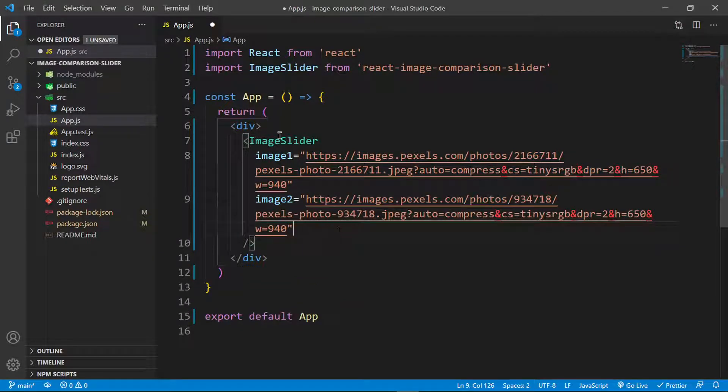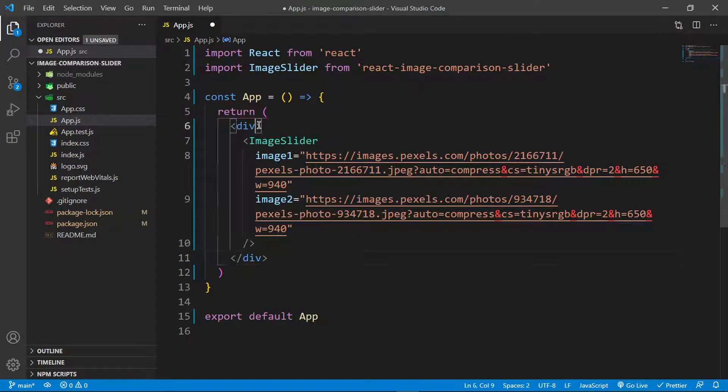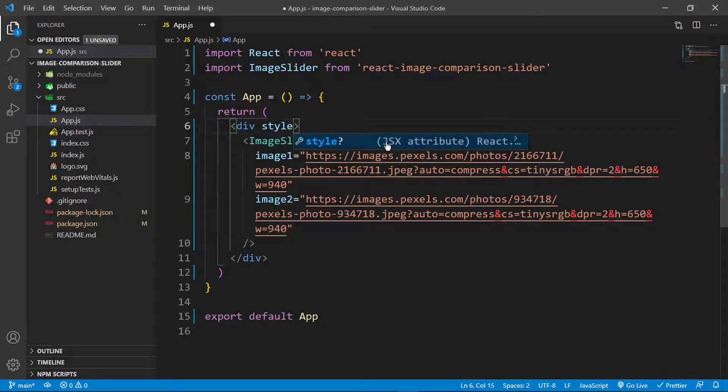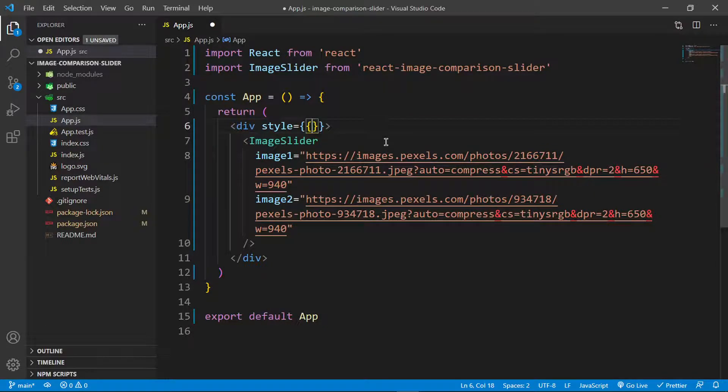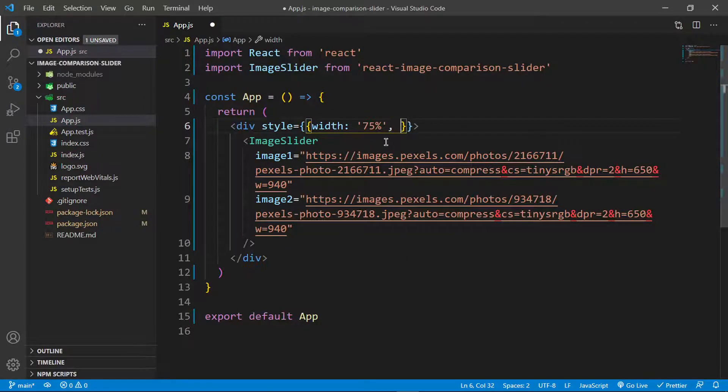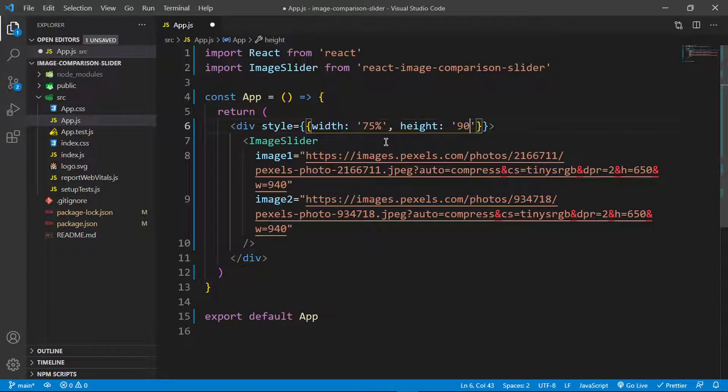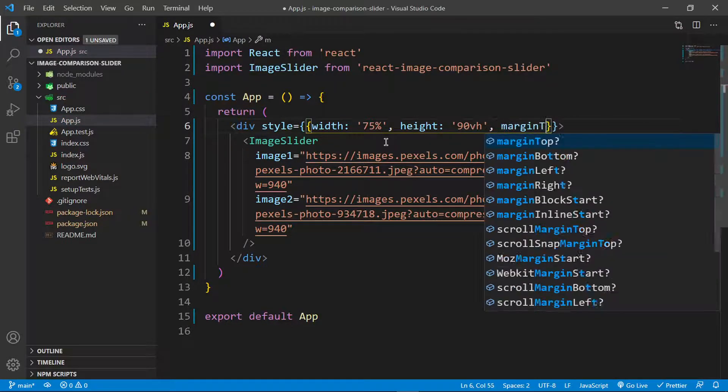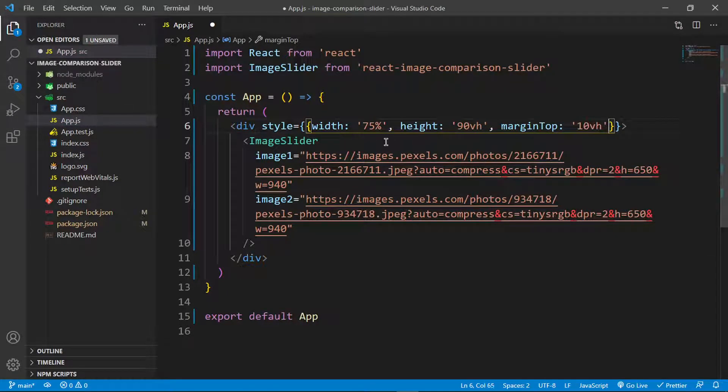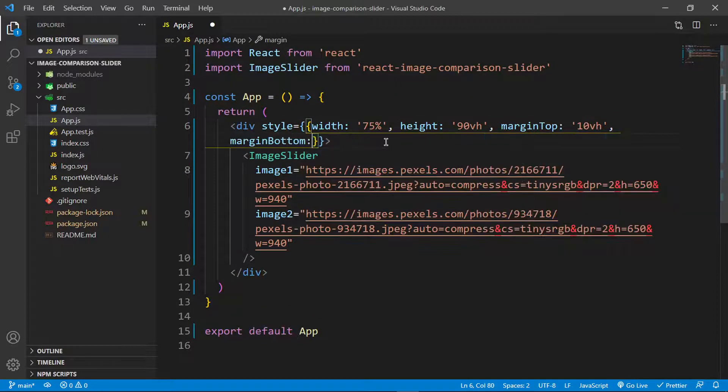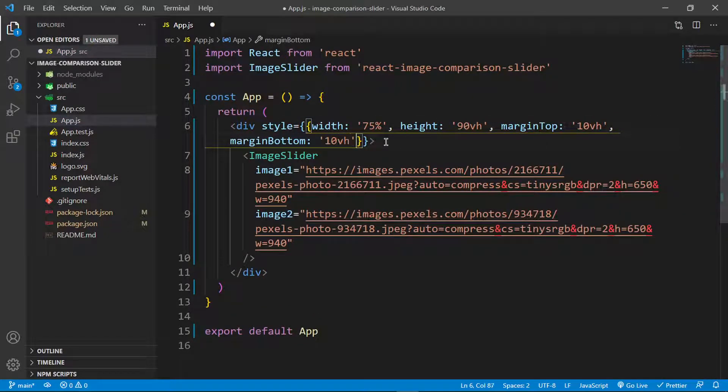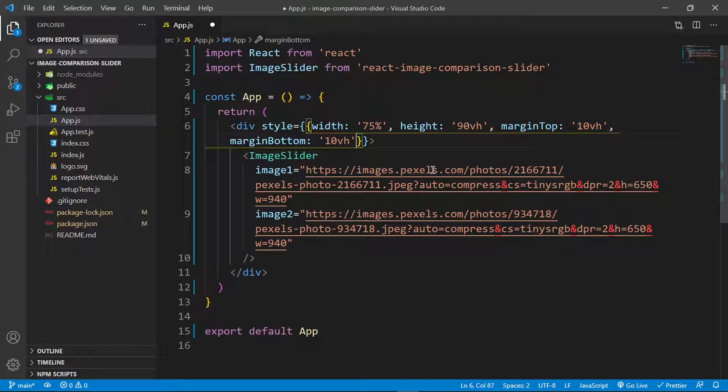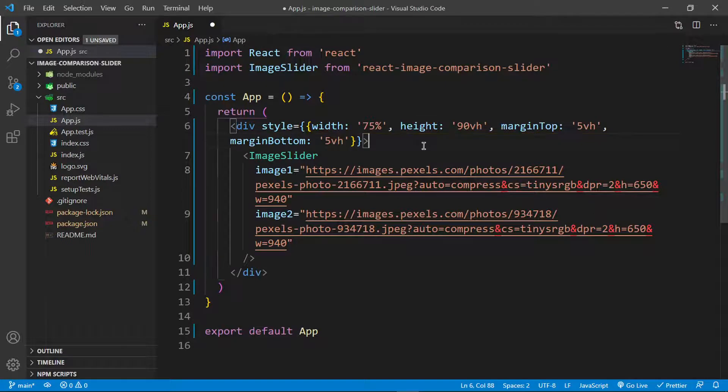Immediately we should be able to see something on the screen, but first let me add some inline styling. I'll set the width to 75%, the height to 90 viewport heights, margin top to 10 viewport heights, and margin bottom to 10 viewport heights as well. Actually, this should be 5 viewport heights on top and bottom.